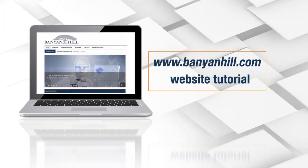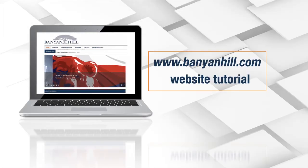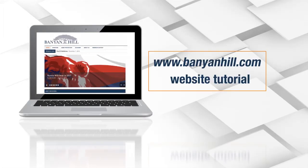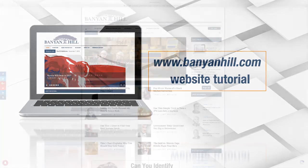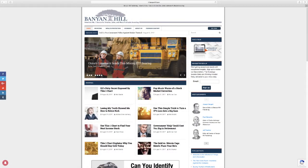Hi everyone, JL Yasteen, Banyan Hill's editorial and investment director here.